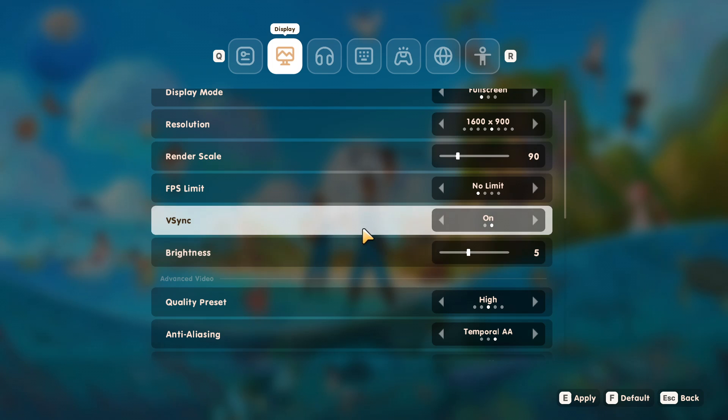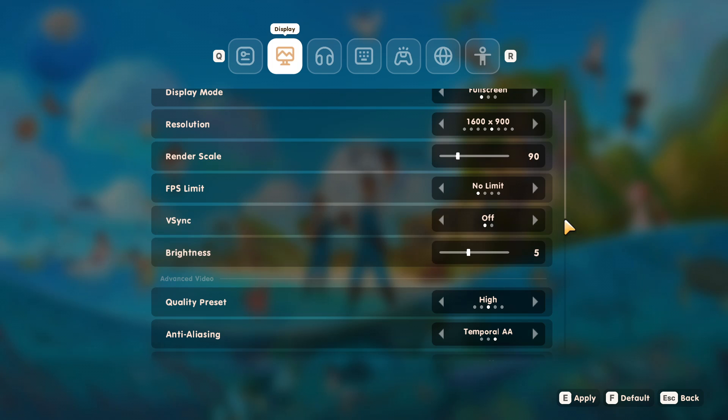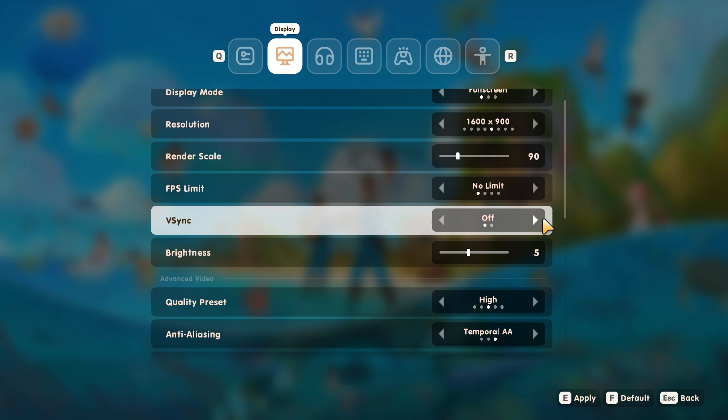Then the next thing is vSync. So I like to turn this off. If you want to have it on, then turn it on. Basically this just kind of locks the FPS on your monitor's refresh rate. So for example, if your refresh rate is set at 140 hertz, then you're going to only be able to achieve 140. It basically stops the lines and glitchiness on your monitor. But I like to have this off.